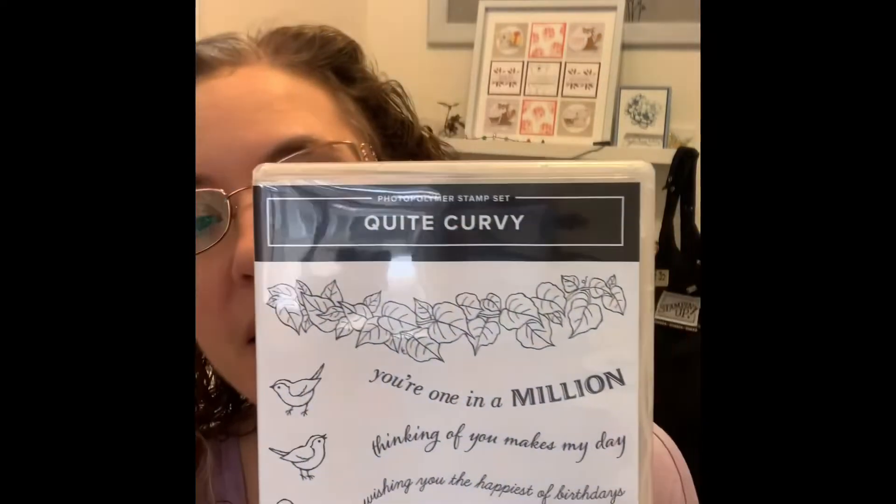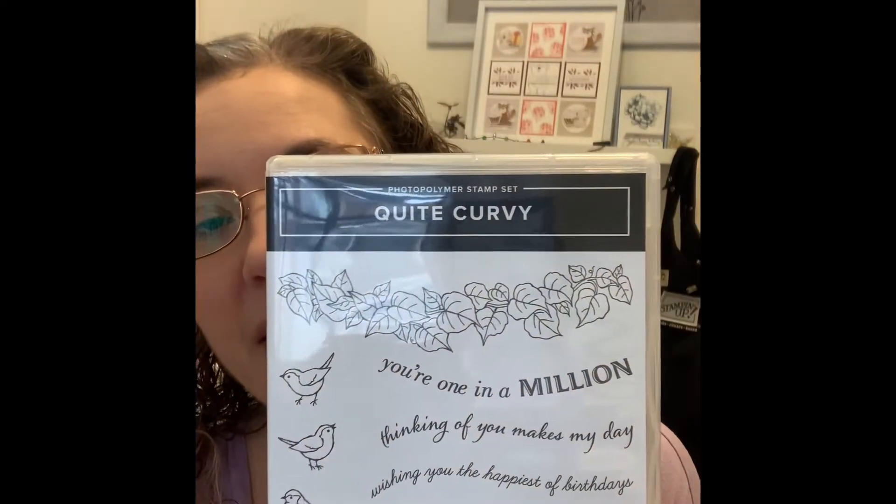This month I'm going to be making cards featuring the Quite Curvy stamp set from the January to June mini catalogue, and this week we're going to be making this card here using Just Jade and some of the designer series paper from the Forever Greenery paper pack. So let's get started.